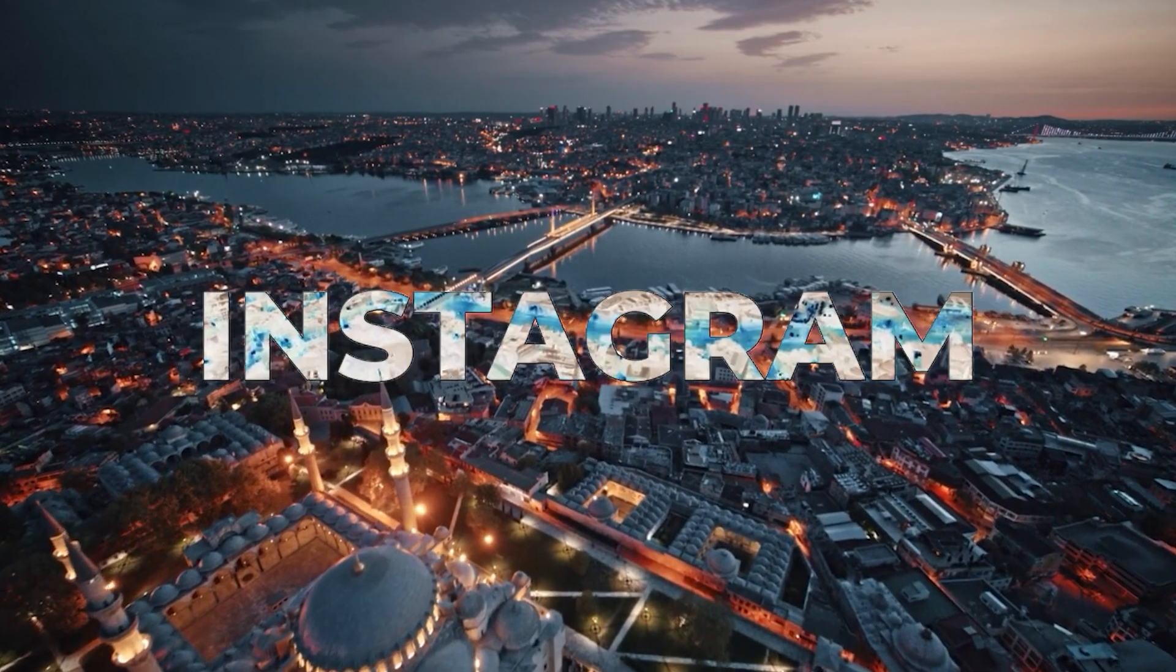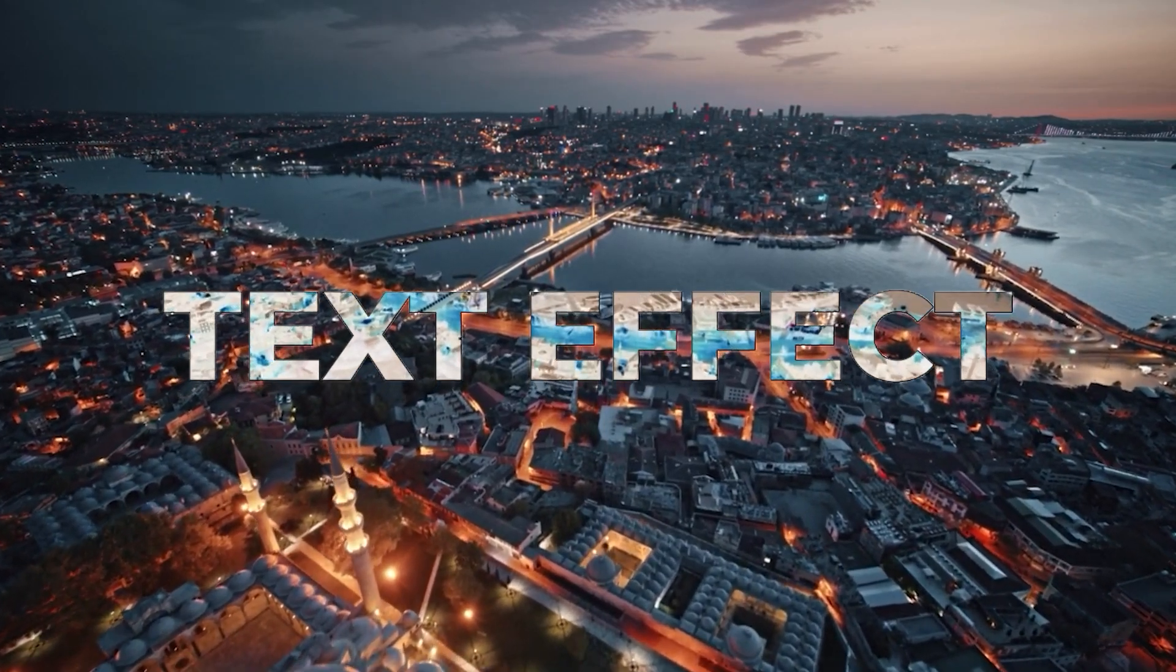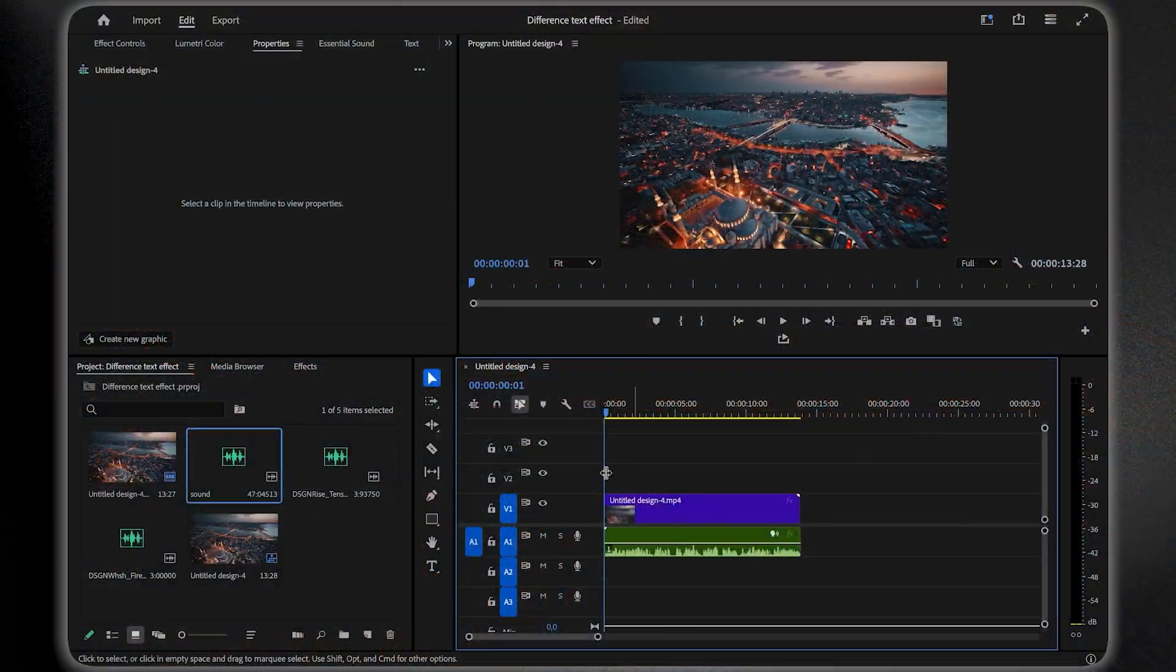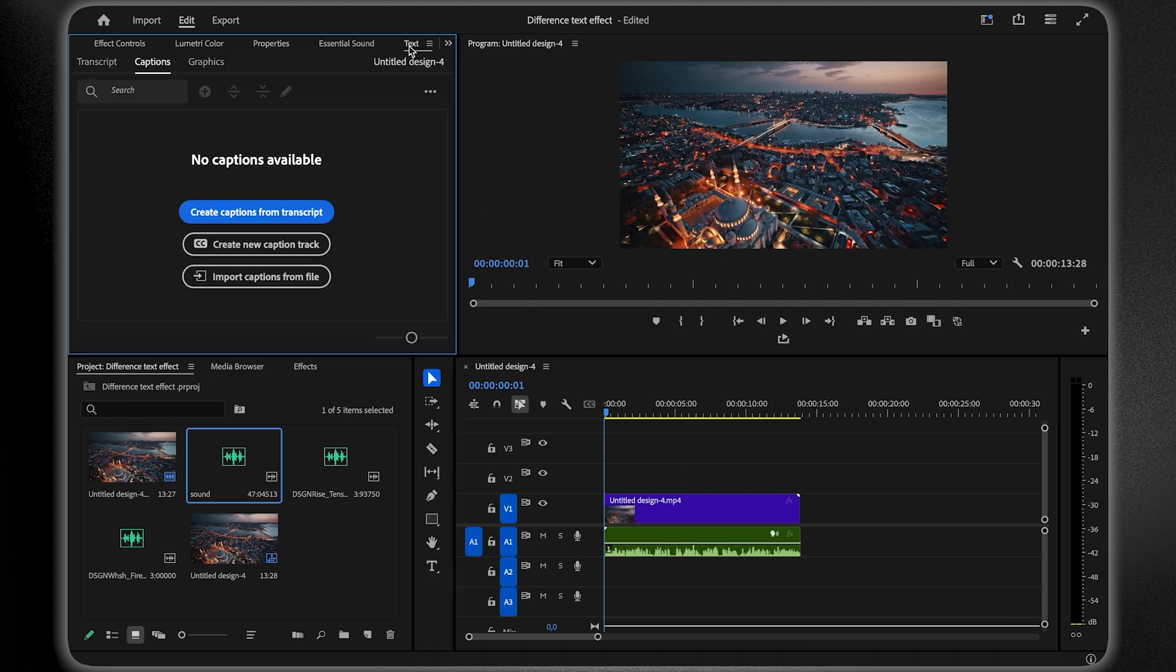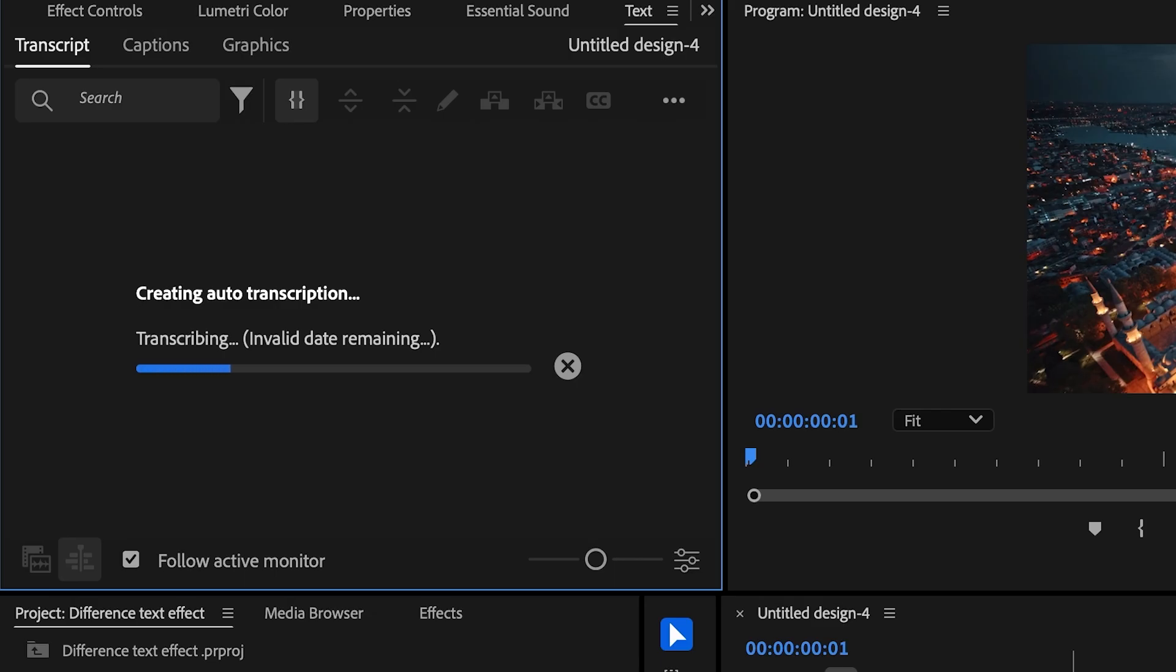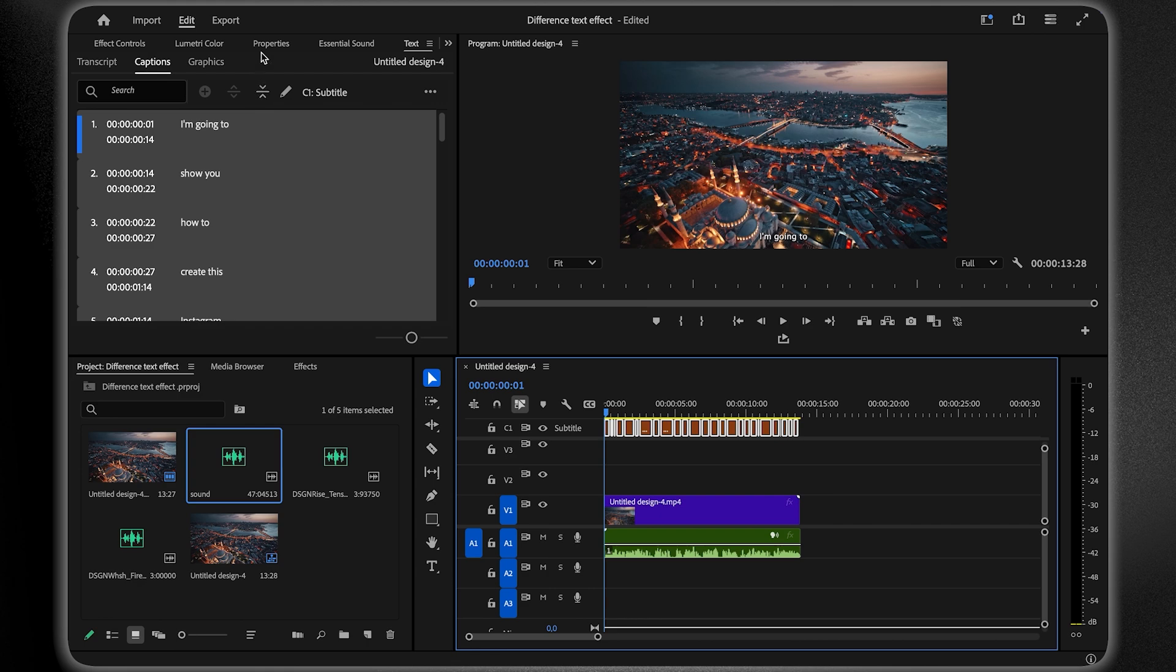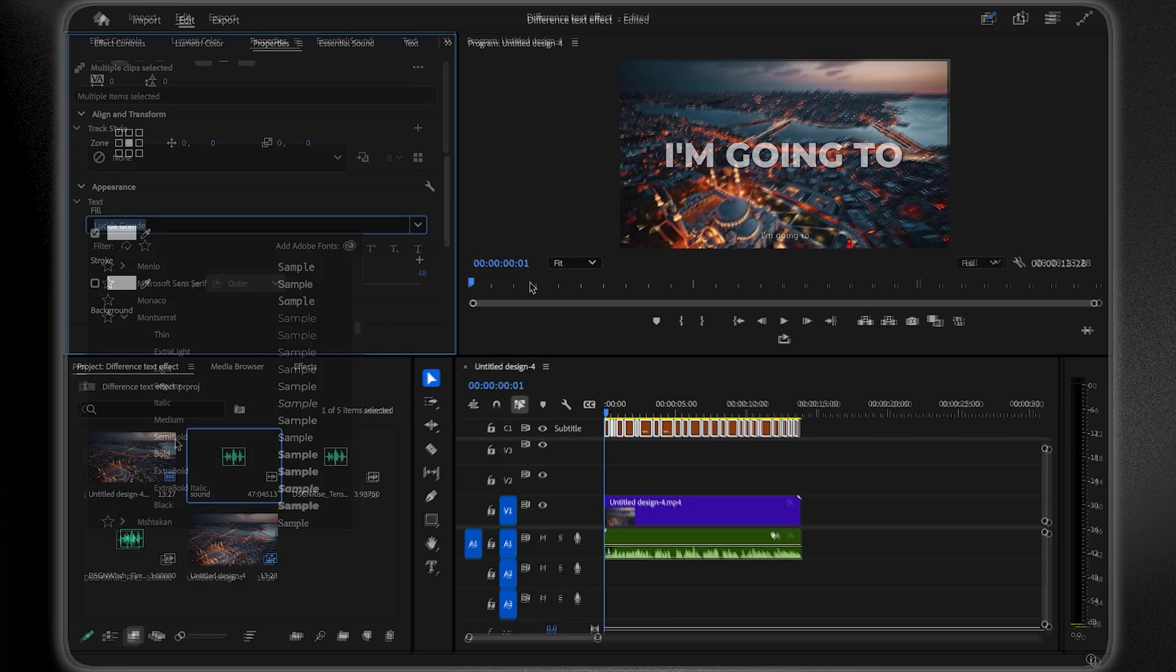I'm going to show you how to create this Instagram-style text effect in just a few clicks. First, generate your text. If you don't know how, go to the text panel, click Create Captions from Transcript, and copy the settings you see on screen. Once it's generated, highlight all captions and change the font and size as you wish.